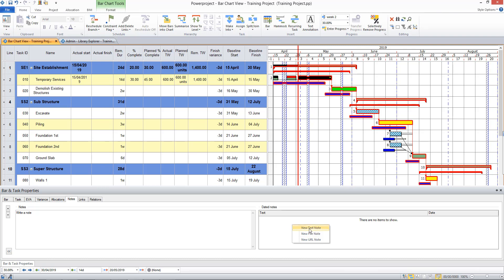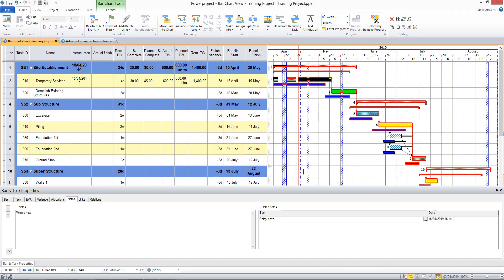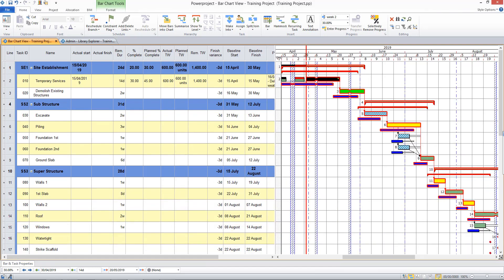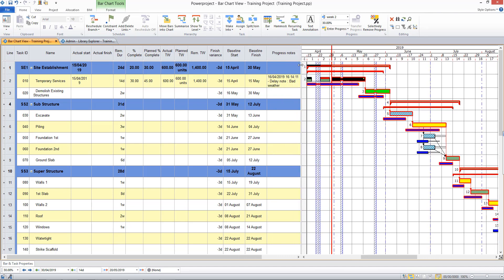So I can put a text note in here, and I might call it a delay note, and there's bad weather there, which has accounted for the delay. When I click OK, if I chose to show that column in my table, you can see that a dated note is displayed there.